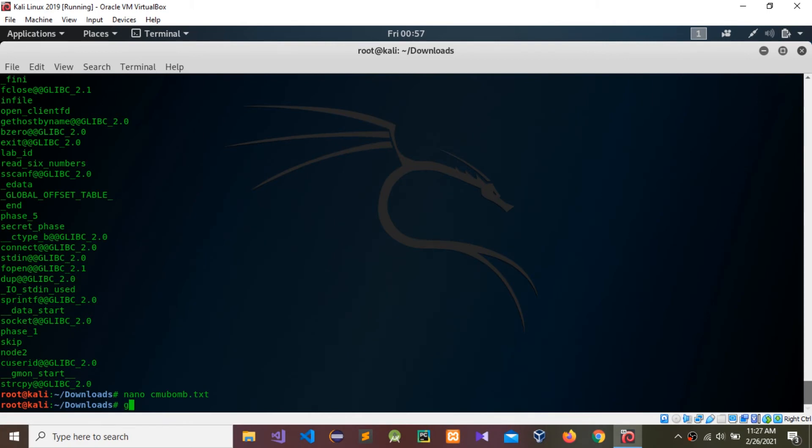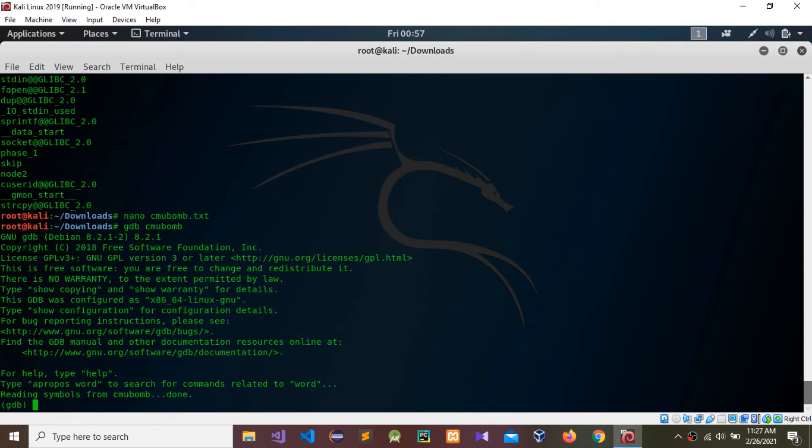Press enter. Now we are in the GDB environment prompt, debugging inside that environment.